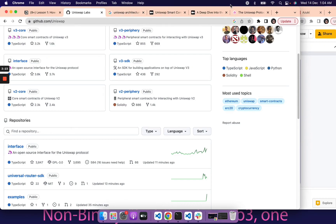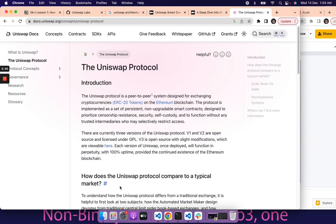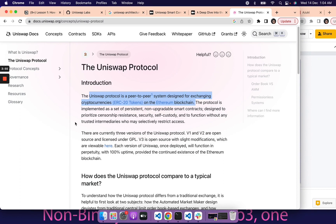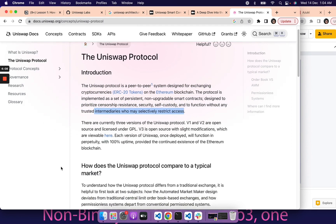Uniswap Labs, or the Uniswap protocol, is one of the most popular DeFi protocols that brought in the concept of AMM and decentralized exchanges to facilitate swapping cryptocurrencies in a seamless manner. The Uniswap protocol is a peer-to-peer system designed for exchanging cryptocurrencies on the Ethereum blockchain. The protocol is implemented as a set of persistent, non-upgradable smart contracts designed to prioritize censorship resistance, security, self-custody, and to function without any trusted intermediaries.